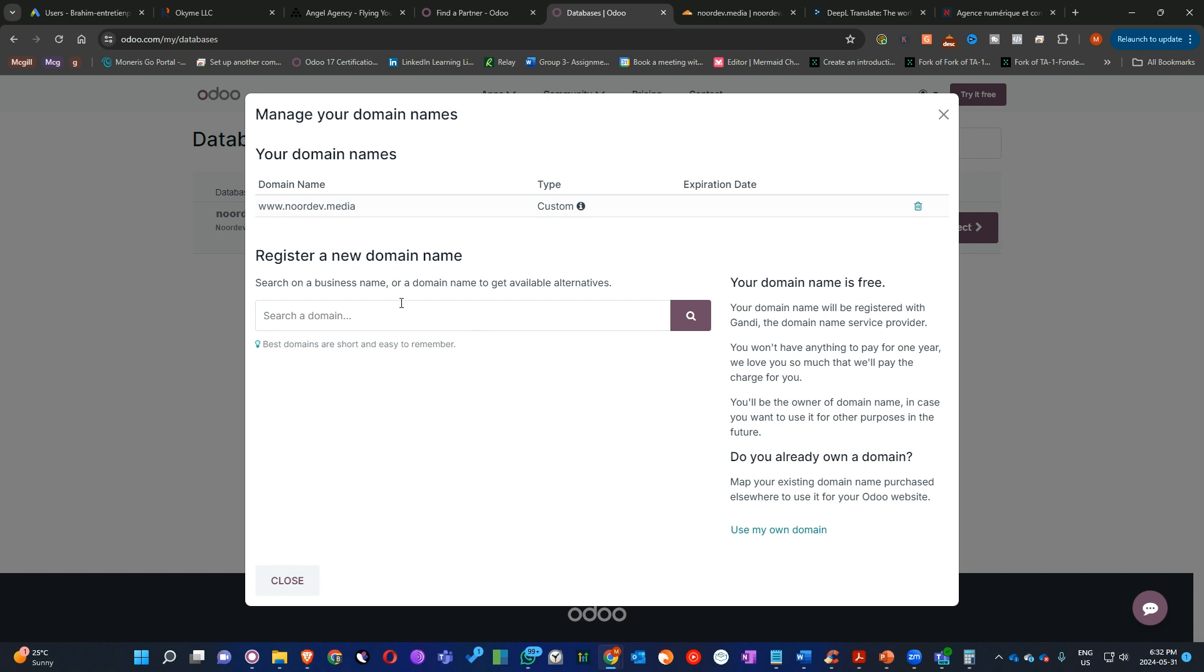If you buy the domain name in Odoo, that will be set up automatically. But in our case, we have our domain name outside in Cloudflare. So we are going to set up that in Cloudflare.